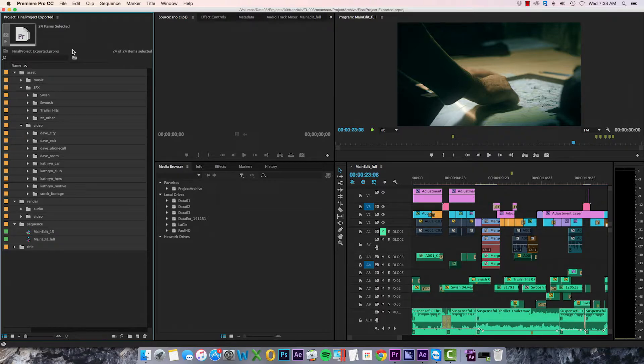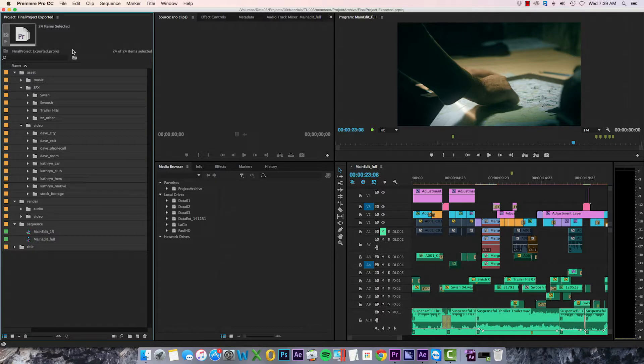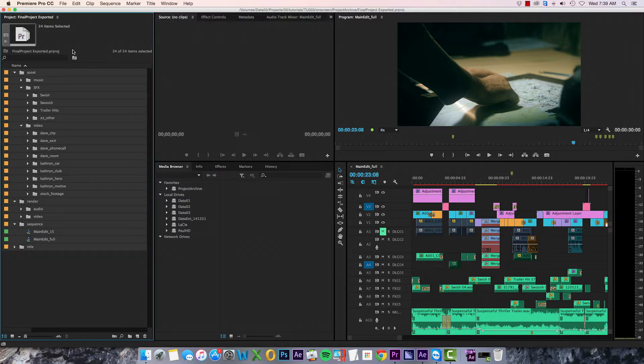And that's it, my method for backing up a project while still keeping it organized outside of the project file. I hope some of you have found this helpful for your own archiving. If you're looking for more tips and tutorials like this, check out my website thepremierepro.com. Until next time, I'm Paul Murphy, and thanks for watching.